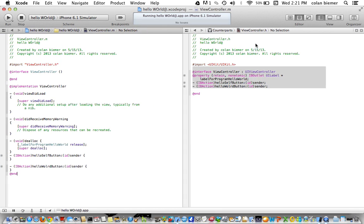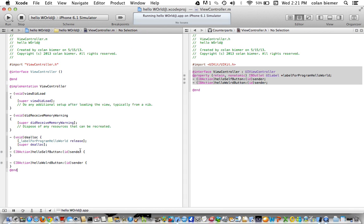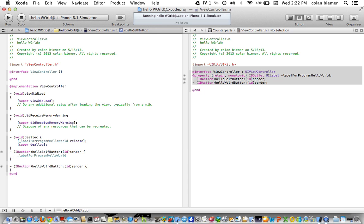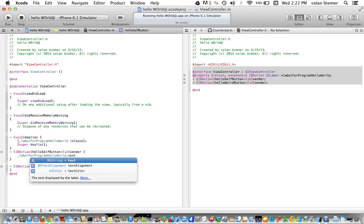I'm going to get rid of this again for space. And the Hello Self Button. So this is going to make it so that the label, see it puts it up right here, label for program Hello World, .txt. That means we're affecting the text in the actual label and not the memory location itself.